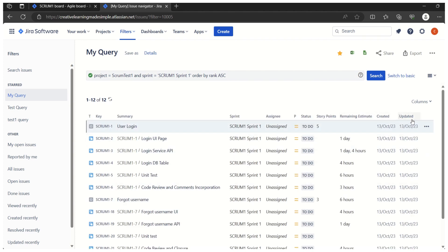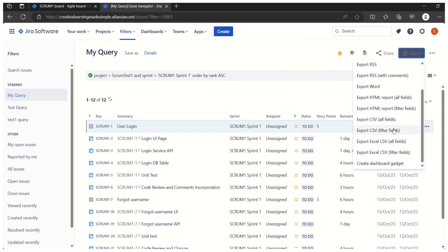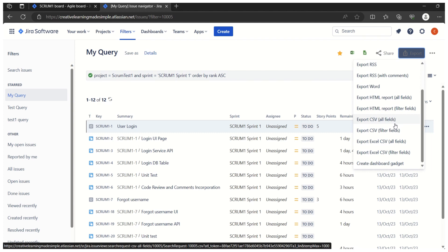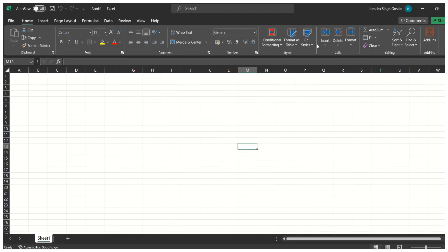Once we're happy with the columns, to take the export we click on 'Export'. We can export as CSV with all fields — meaning all available Jira fields — or CSV with filter fields, meaning only the columns selected on screen. We want to export as Excel with filter fields, so clicking that option exports the CSV file.